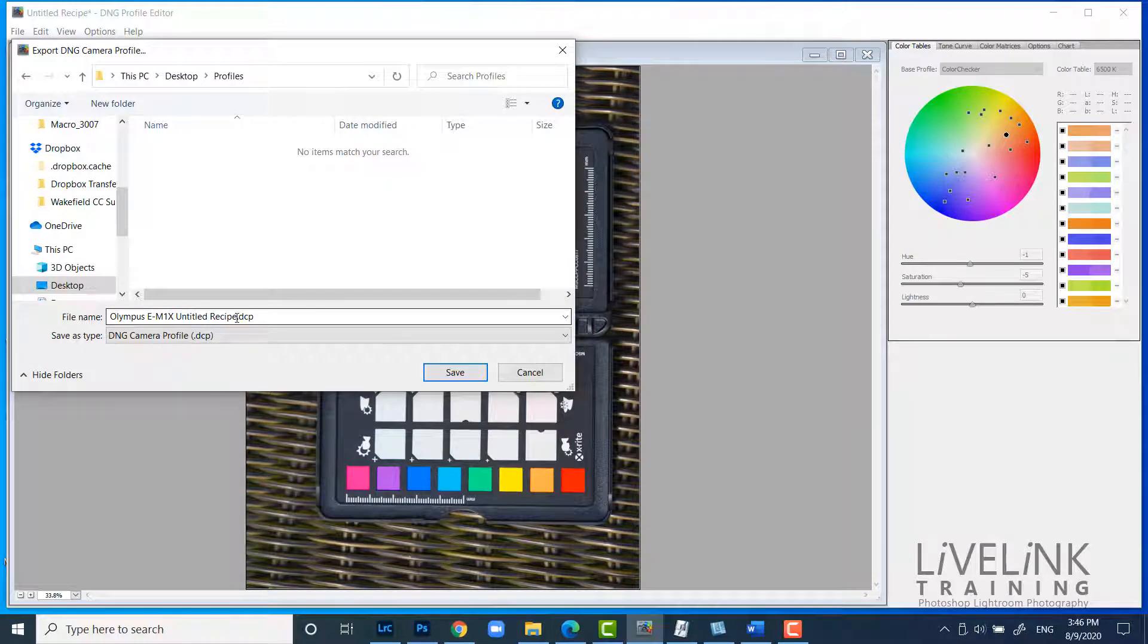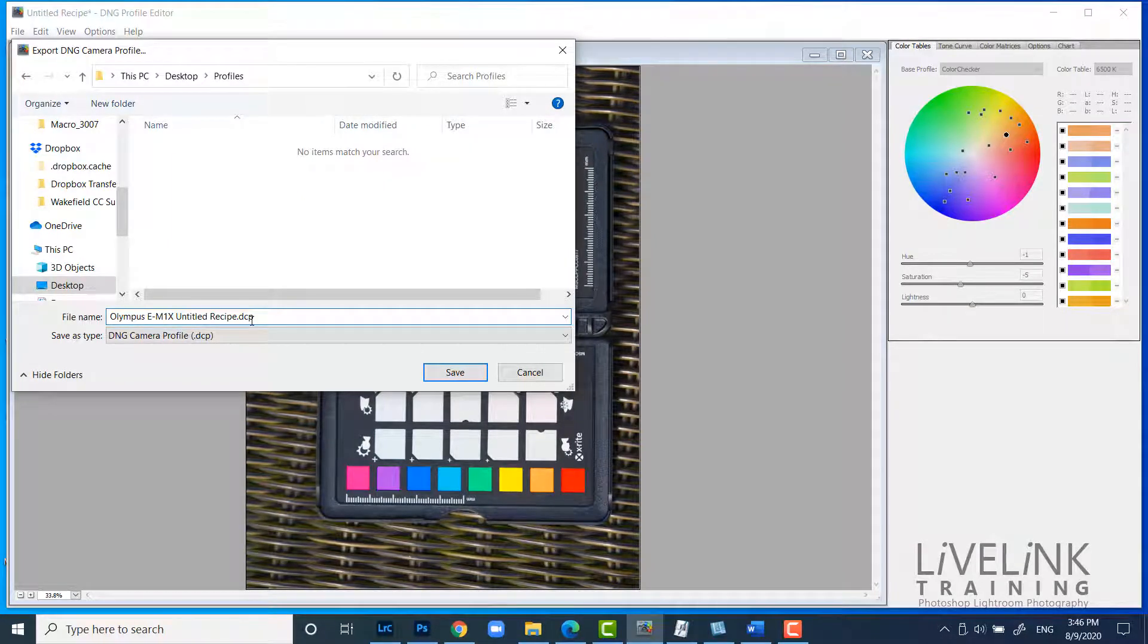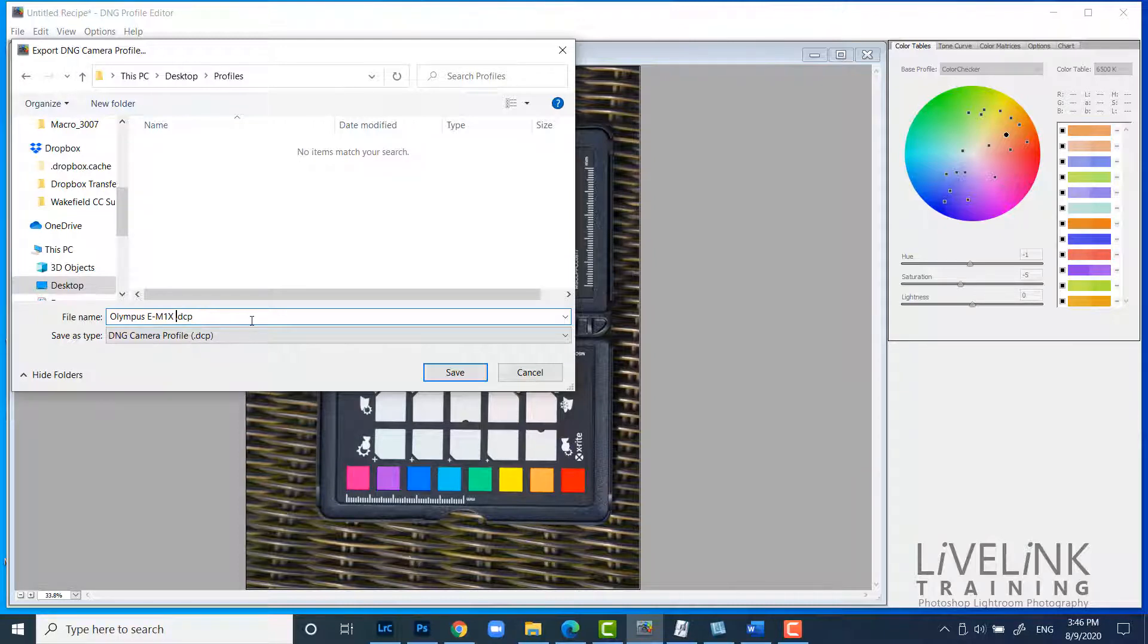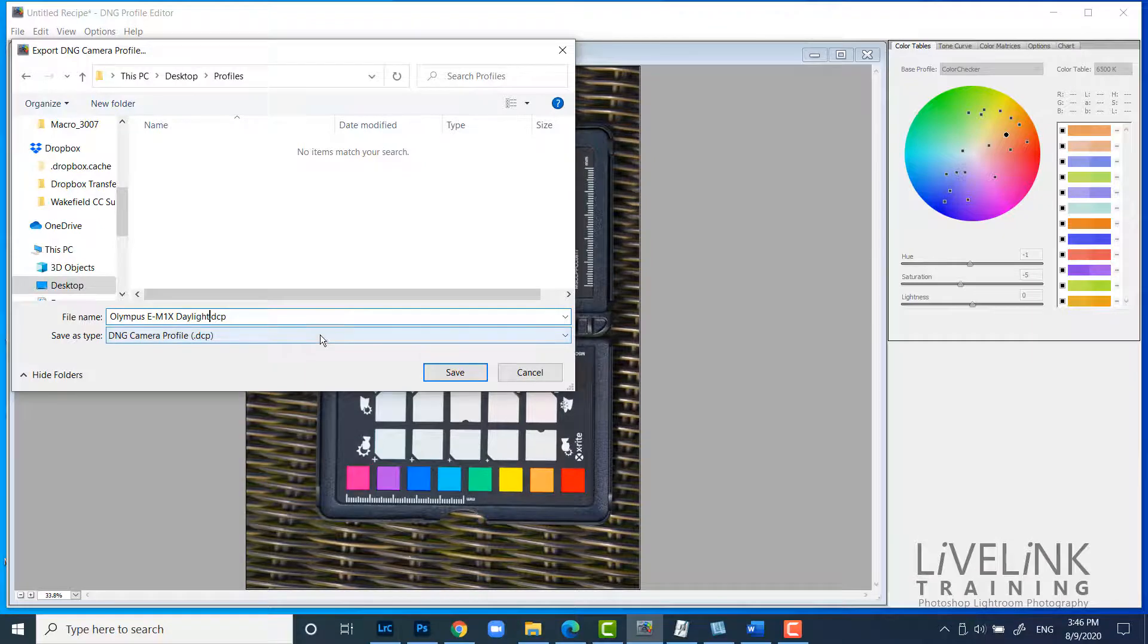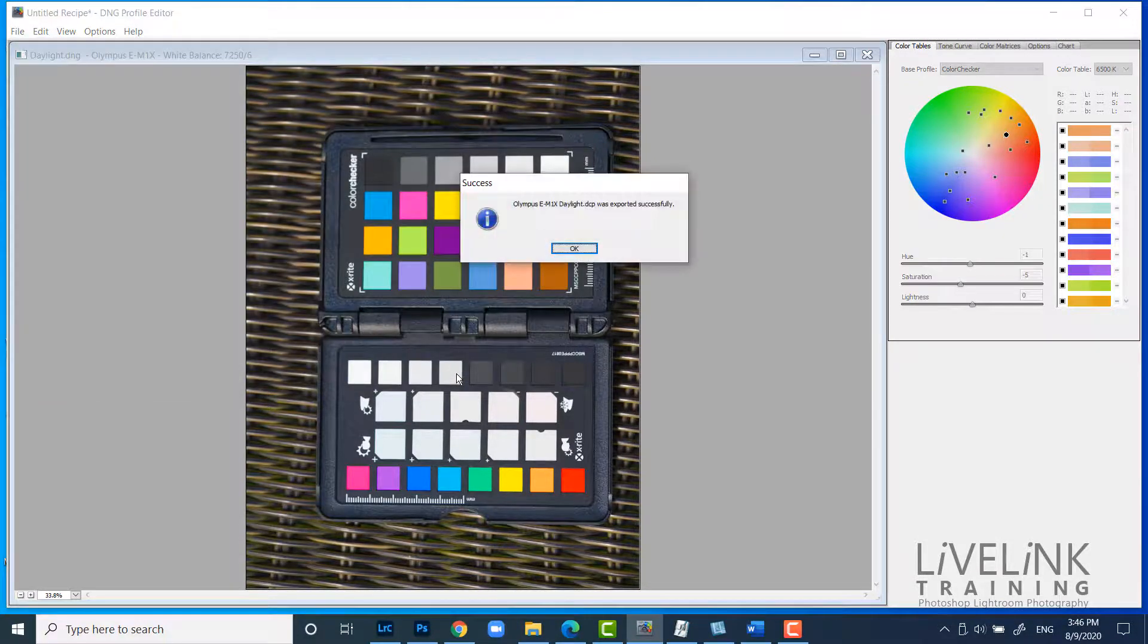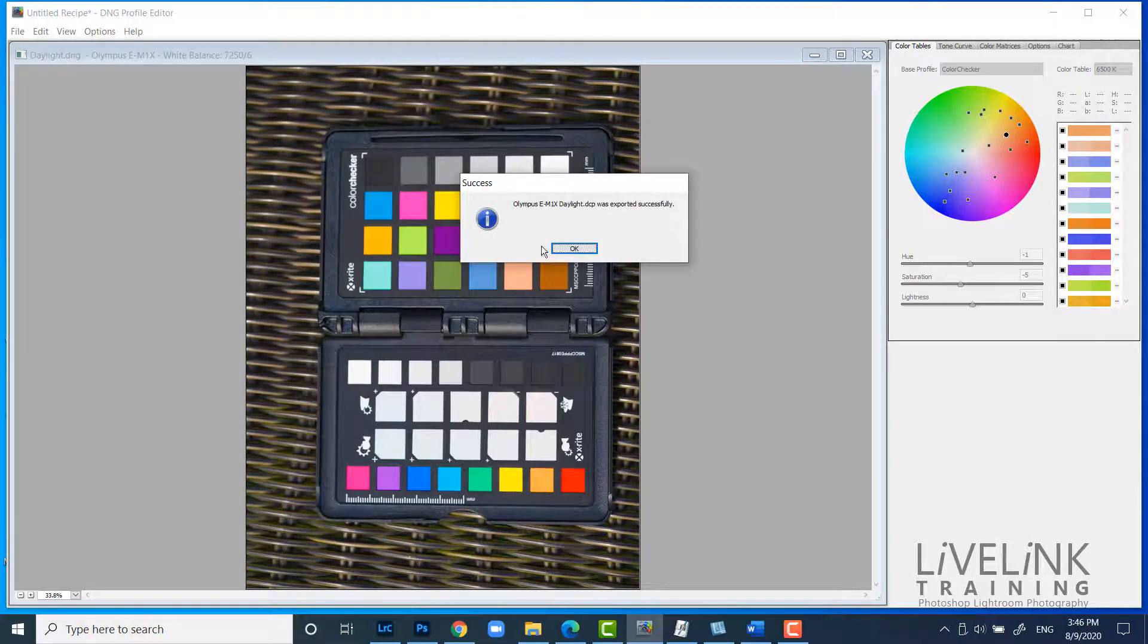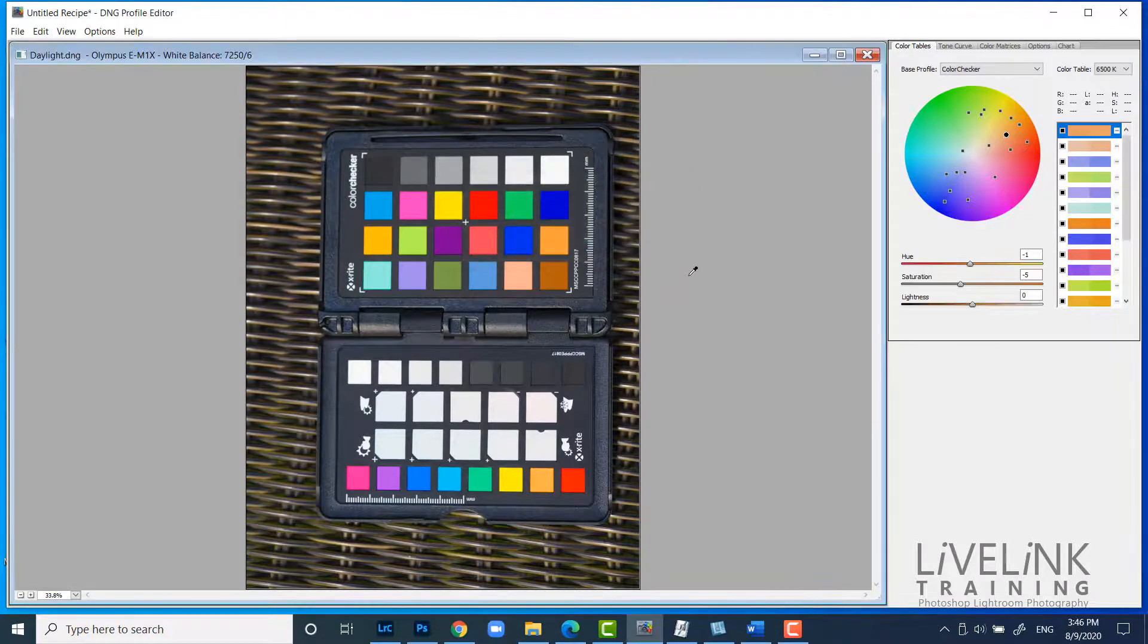But I could put something in here now to say to describe what the profile is because it's telling me what the camera is. So I could put in here and say this is a daylight profile. And then I'm going to click save. And that's going to tell me it was exported successfully. And that's great.